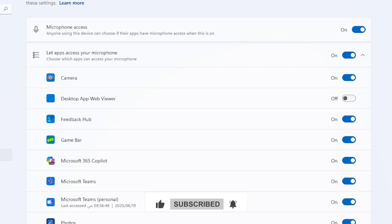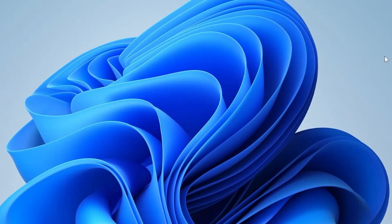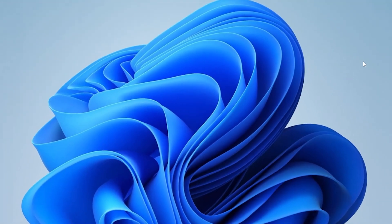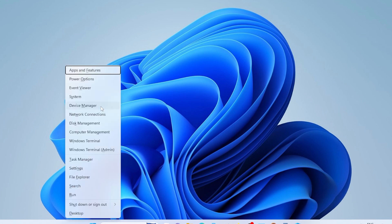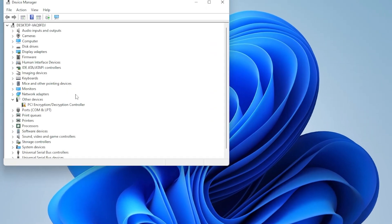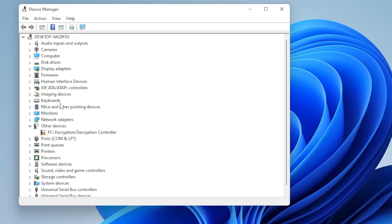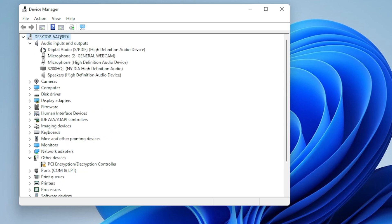And lastly, make sure your audio drivers are up to date. Go to Device Manager, expand Audio Inputs and Outputs. Right-click your mic, and click Update Driver. Once that's done, launch Teams again, and give it a test.